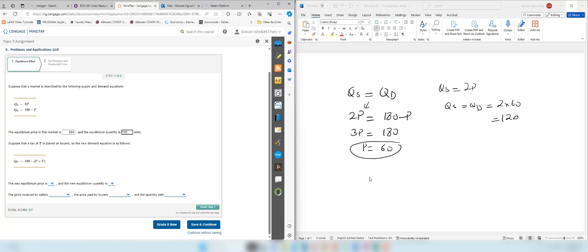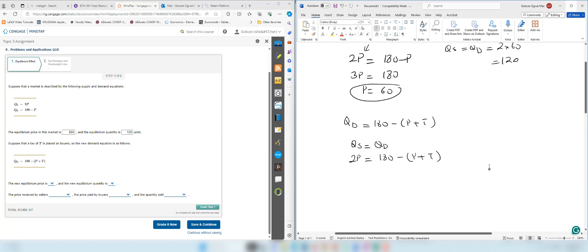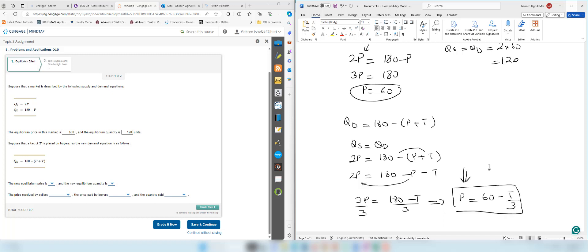Now the next part introduces a tax. Quantity demanded has changed — quantity demanded is now 180 minus p plus t, and we need to find a new equilibrium. Setting quantity supplied equal to quantity demanded: 2p equals 180 minus p plus t. Opening the parentheses: 2p equals 180 minus p minus t, so 3p equals 180 minus t. Dividing both sides by 3: p equals 60 minus t over 3.